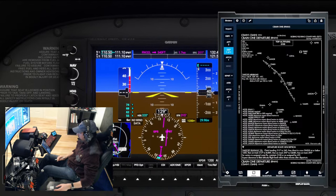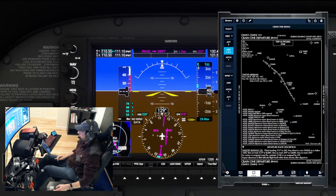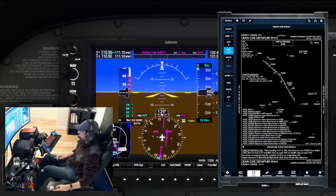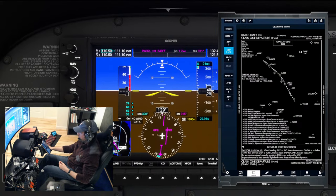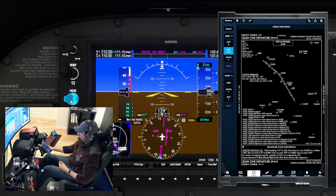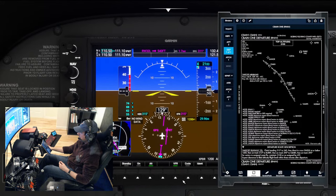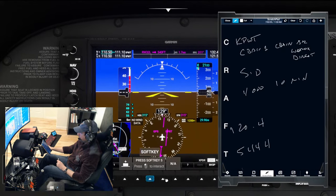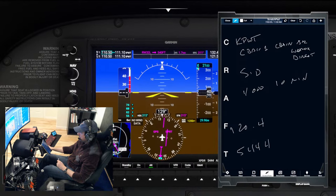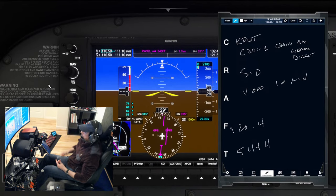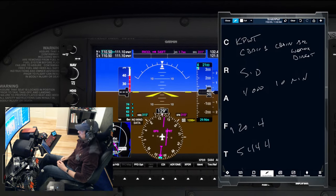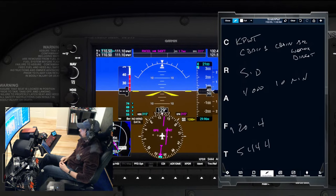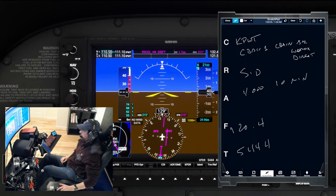Let's set that departure heading 315 in the heading bug. Transponder squawk 5444. Our altimeter is set, altitude is set, heading is set, transponder is squawking. We don't set the departure frequency yet because our comms are full. All good - now let's switch over to tower. We're going to put the departure frequency 120.4 in the backup and set COM1 to 120.6 which is the tower.